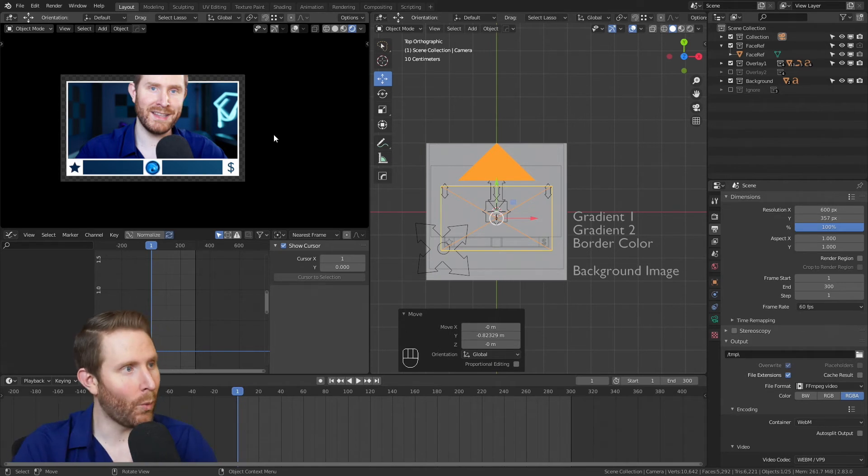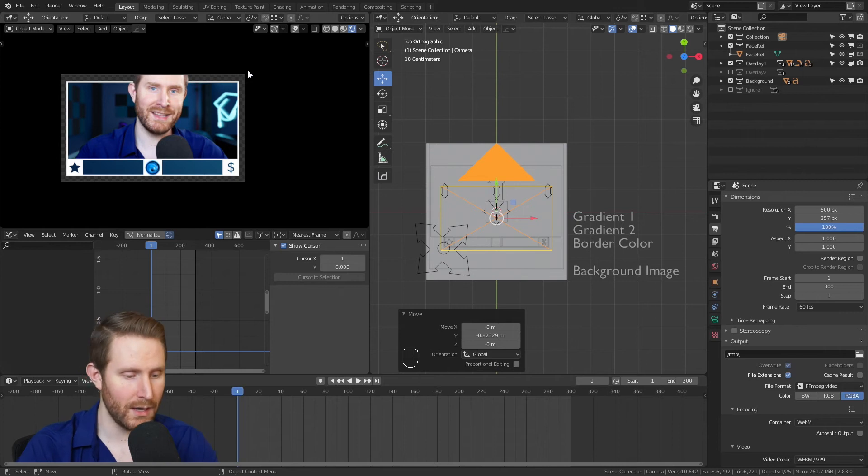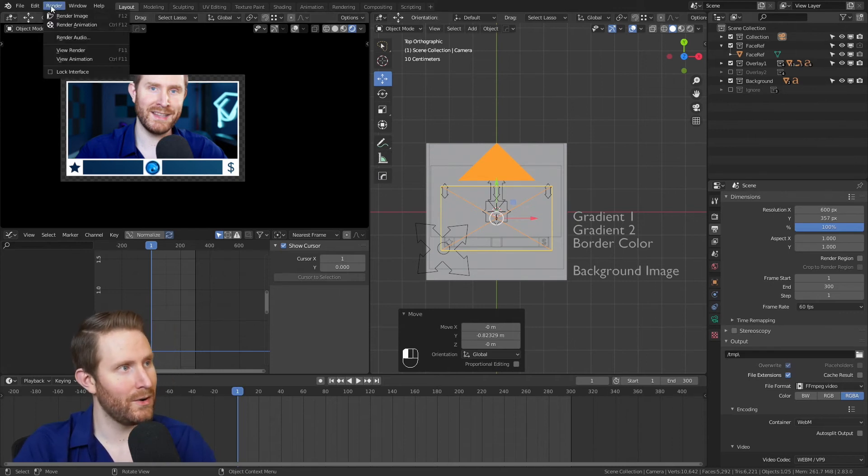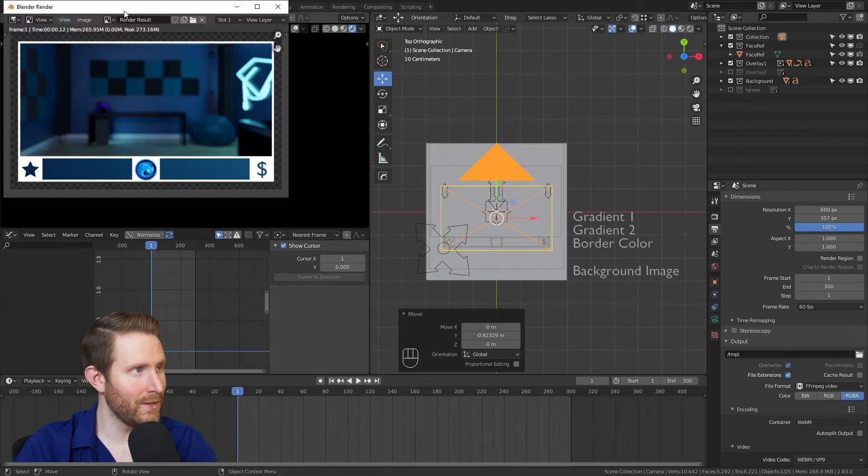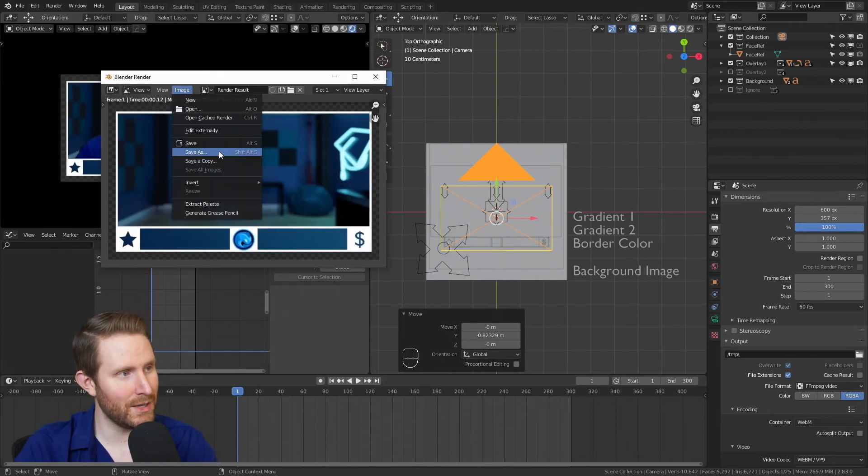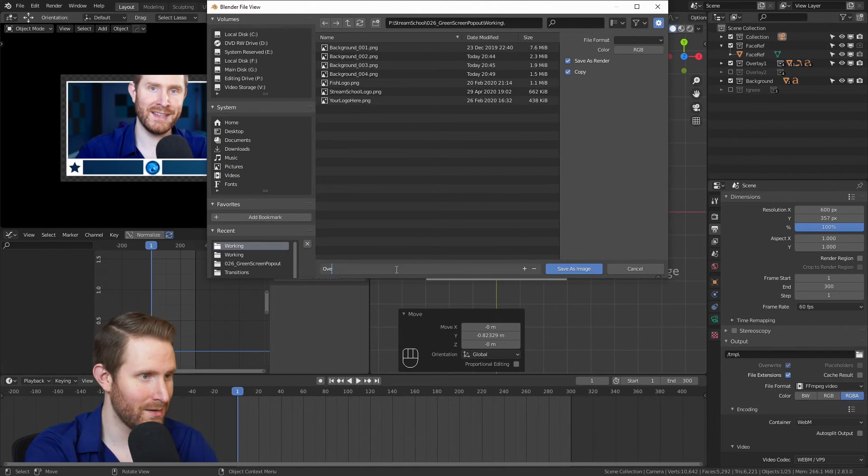But once this is lined up, all you have to do for a still image is hit F12 on your keyboard or go to Render, Render Image. It'll render the image out, you go to Image, Save As, and save it wherever you want.